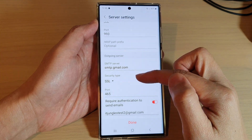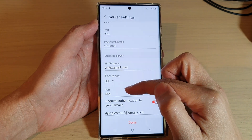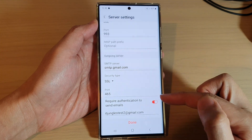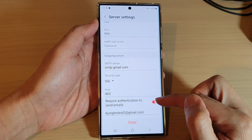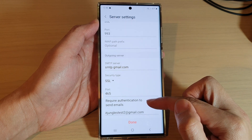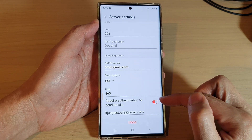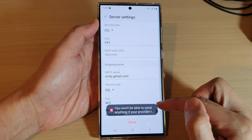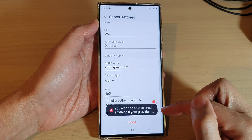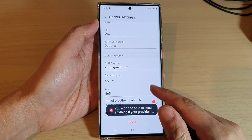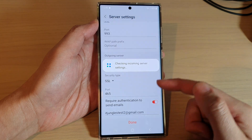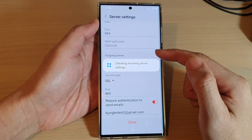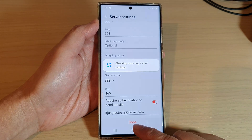You can change the security type as well as the port number, and you can choose whether to use authentication or not by simply tapping on the switch. Then tap on done to save your changes.